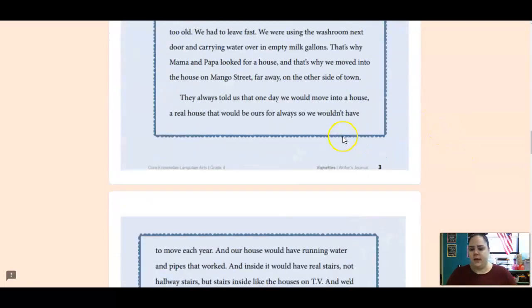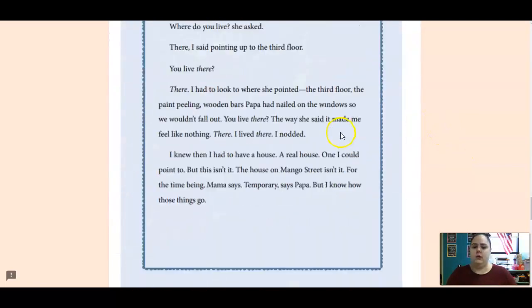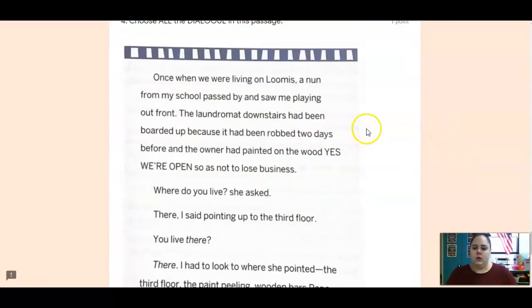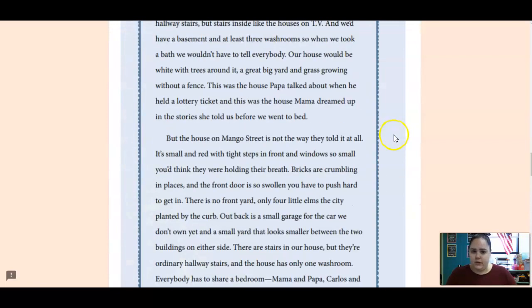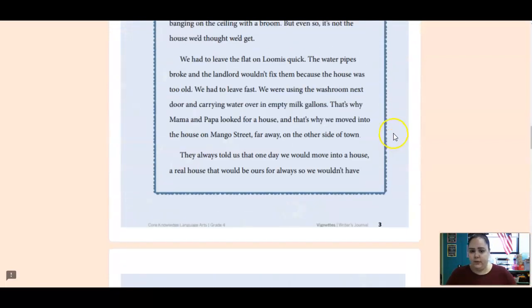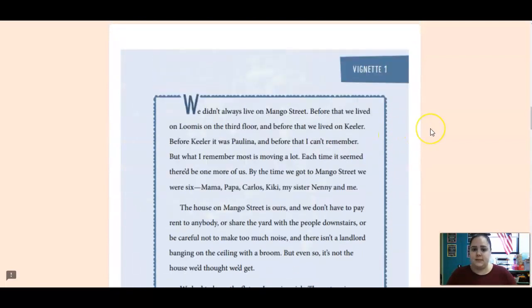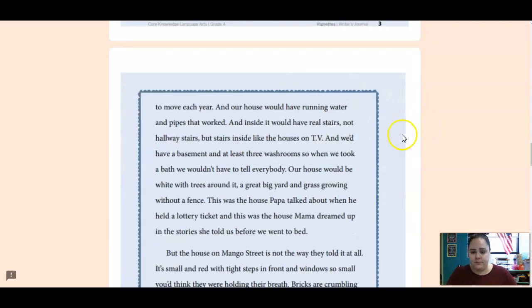Here's vignette one. I'm not going to reread it because I've already read it twice for you. If you missed the last two lessons, please go back and do those before you do this one.